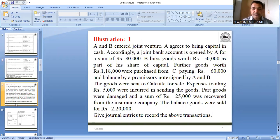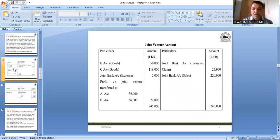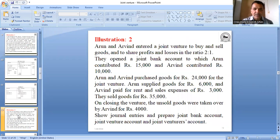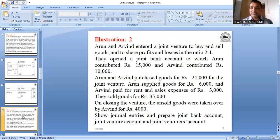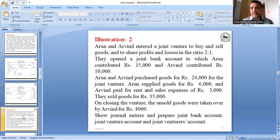We took the first illustration in the last class. Today we take the second exercise. Arun and Arvind entered a joint venture to buy and sell goods, sharing profit and loss in the ratio 2:1. There are two co-ventures — Arun and Arvind — doing a trading business, buying and selling goods. Whatever profit or loss arises will be distributed in the 2:1 ratio.